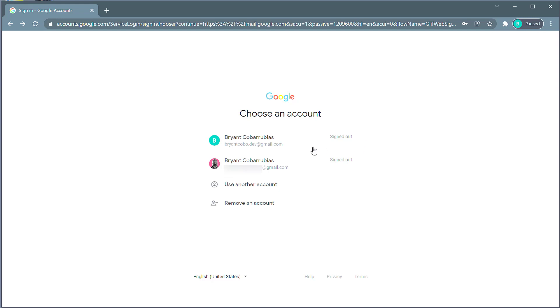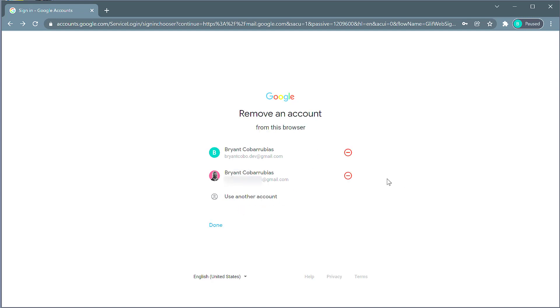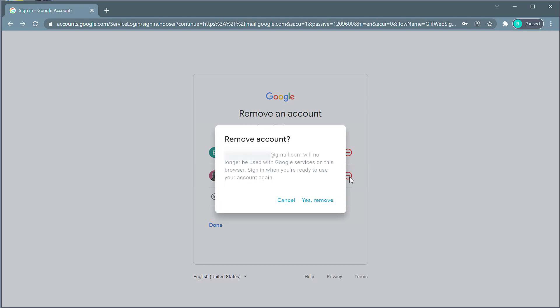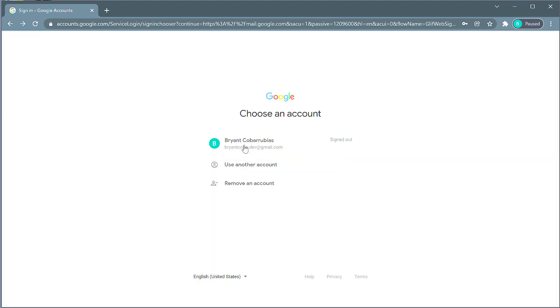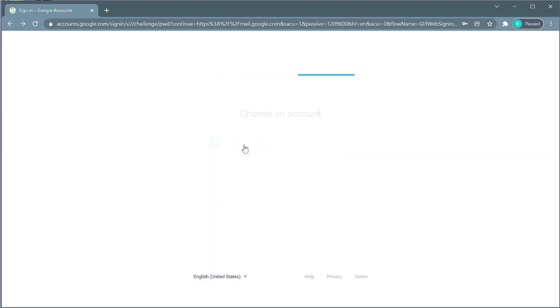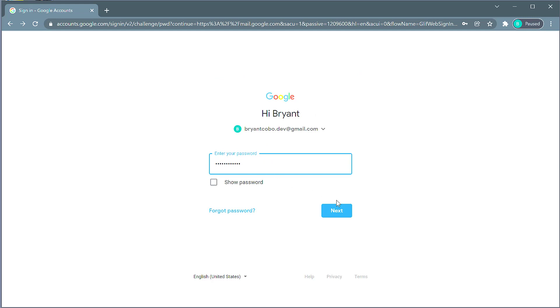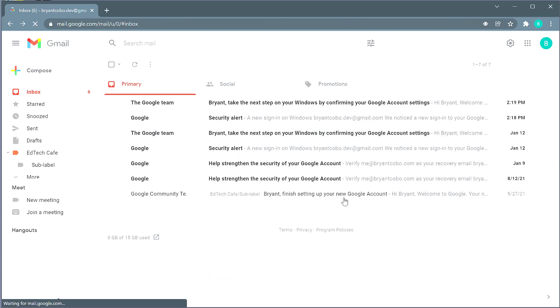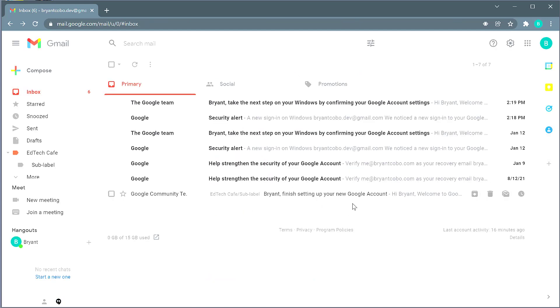If I no longer want to have this account on this profile, I can click remove an account and then click the remove icon to remove this account from the profile. And then I'll be prompted to confirm. Here, I'm going to sign back into this account by clicking on it and then entering in the password and clicking next. This will resume syncing and log me back into this account.